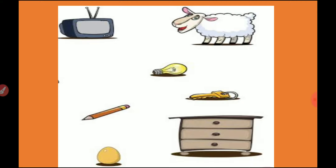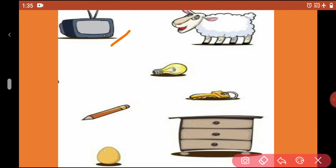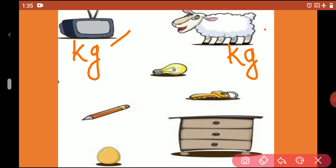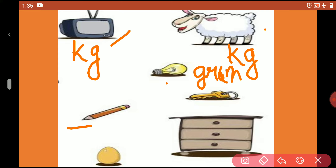Now we have to guess the weight. In the first picture, it's a television — we measure the weight of a television in kg. In the next picture, it's a ship — it also has a weight in kg. Now it's a bulb — it also has a weight in grams. Pencil weight — we measure in grams. It's a key — key weight is also in grams.